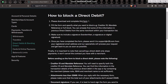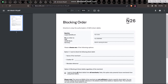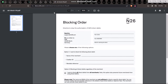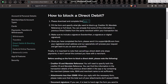The first step is to download the form. Once you have downloaded the form, fill it in and specify what you want to block — for example, creditor ID, mandate reference, or full block. You can find some of this information in previous direct debits from the same merchant in your transaction list. Make sure to include your signature as well. Once you have completed the form, send it to support@N26.com from your registered email address.